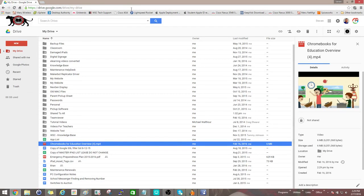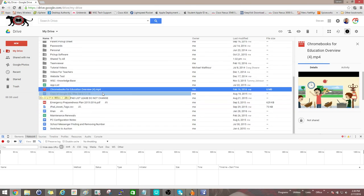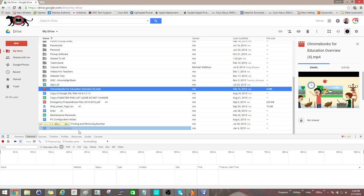What you want to do is make sure that you only have one tab open — it's going to be the window where we're going to perform the action where we're getting the error. Once you have that done, you'll hit Control, Shift, and C, and that will bring up the developer tools.